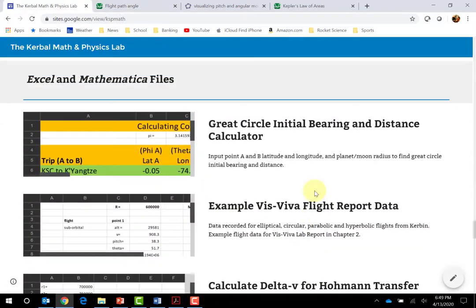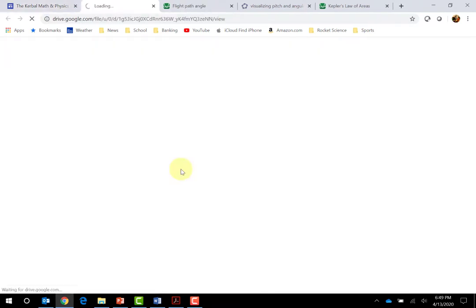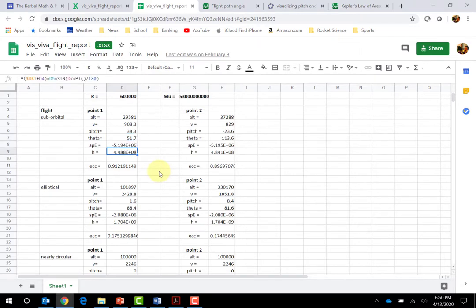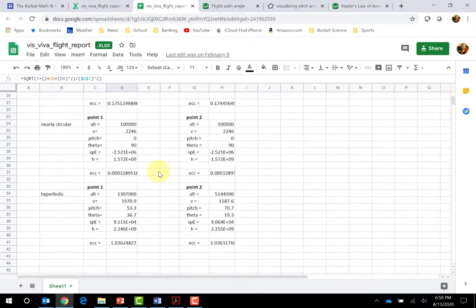I have some Excel files to calculate initial bearing and distance between two points on any size planet or moon. Another Excel file guides students through calculating the flight path angle, specific energy, angular momentum, and eccentricity for suborbital, elliptical, circular, and hyperbolic orbits.